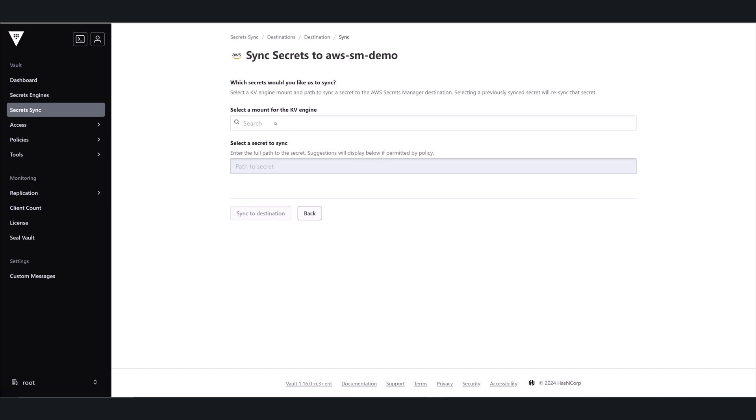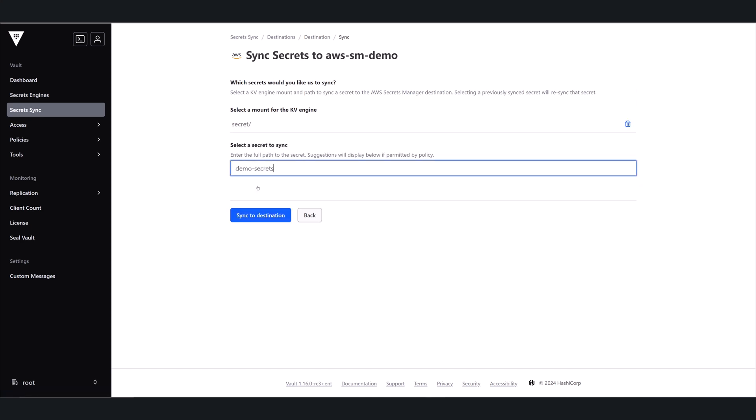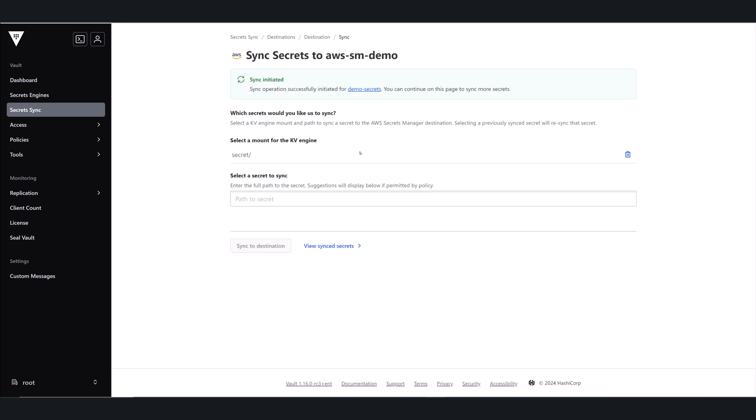Set up the association between my KV mount, my secret path, and my AWS Secrets Manager destination. The banner at the top tells me my sync has been initiated, so I can either sync another secret from here or I can view my synced secrets, which is what I'm going to do next.